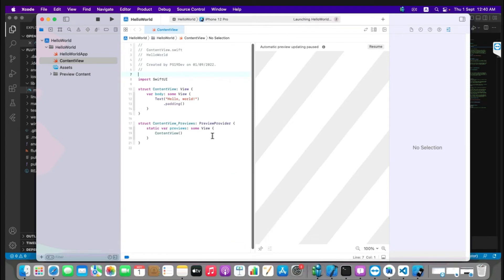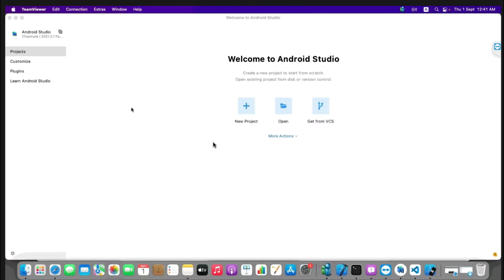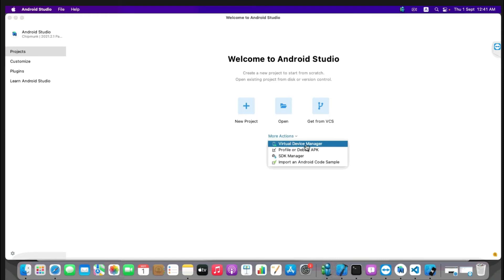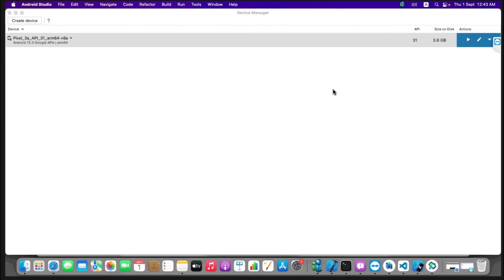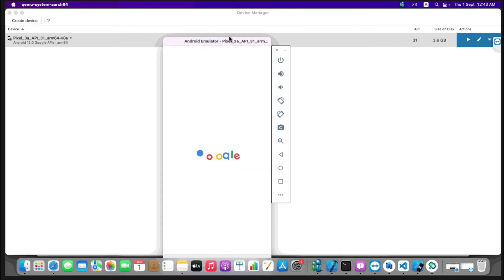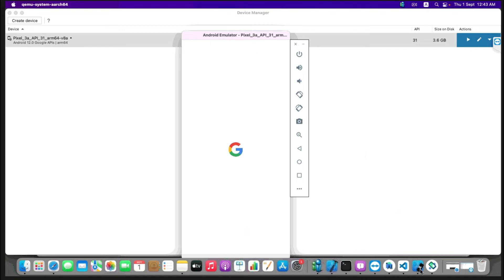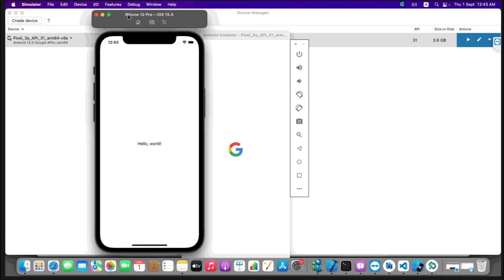The iOS simulator for iPhone 12 Pro is starting — it may take some time. Meanwhile, let's go to Android Studio to launch the Android emulator. Click on More Actions and select Virtual Device Manager. We already have an emulator created from our previous video. Simply press Play to start it. Our Android emulator for Pixel 3a API 31 is getting ready, and we can also see the iPhone simulator — both devices are ready.